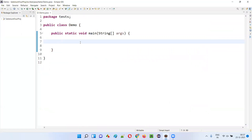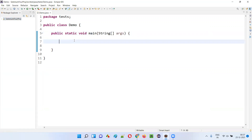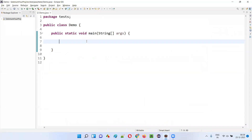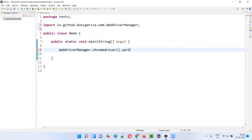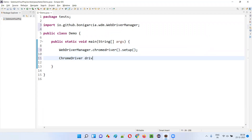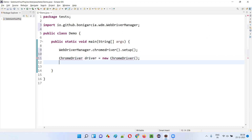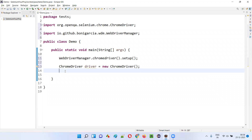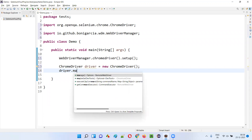I'll open Eclipse IDE, and inside this sample Selenium 4 project we have the main method. Inside the main method I'll write the normal code first — I won't implement emulate geolocation right away, we'll do that later. So: WebDriverManager.chromedriver().setup(), then create an object for the ChromeDriver class — ChromeDriver driver = new ChromeDriver().